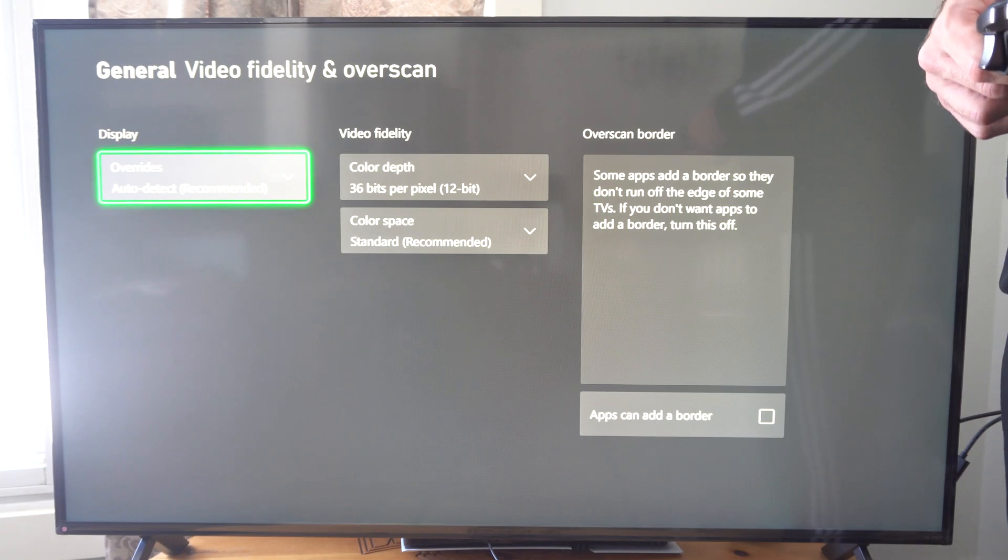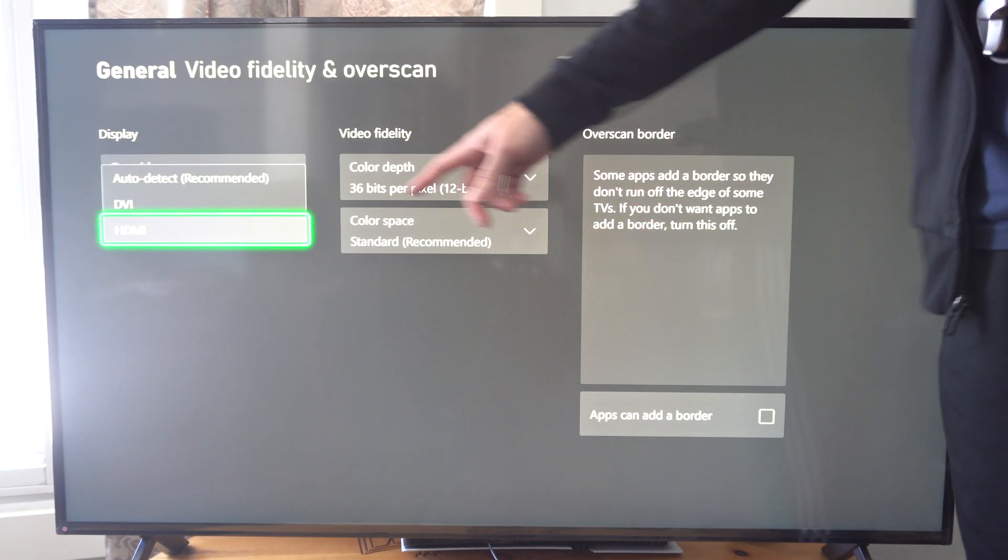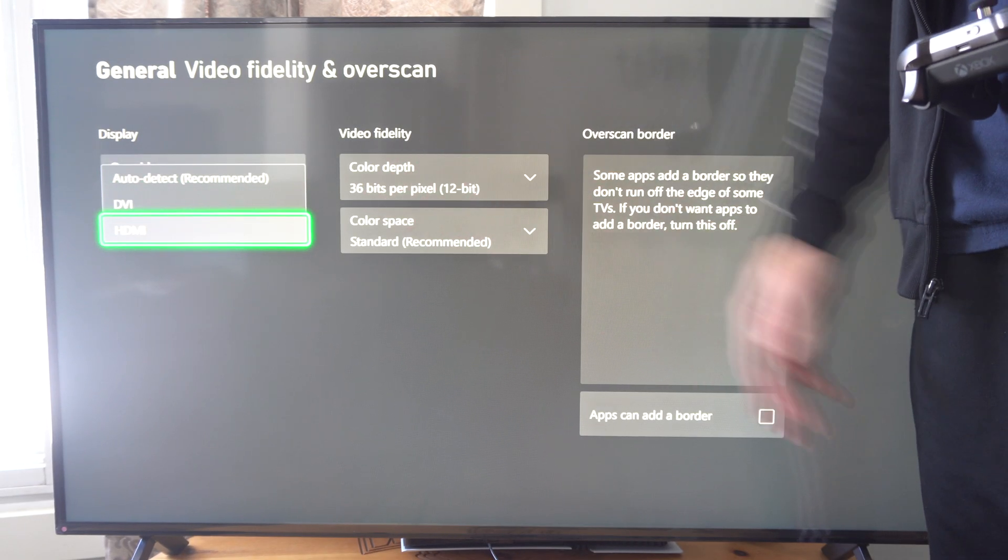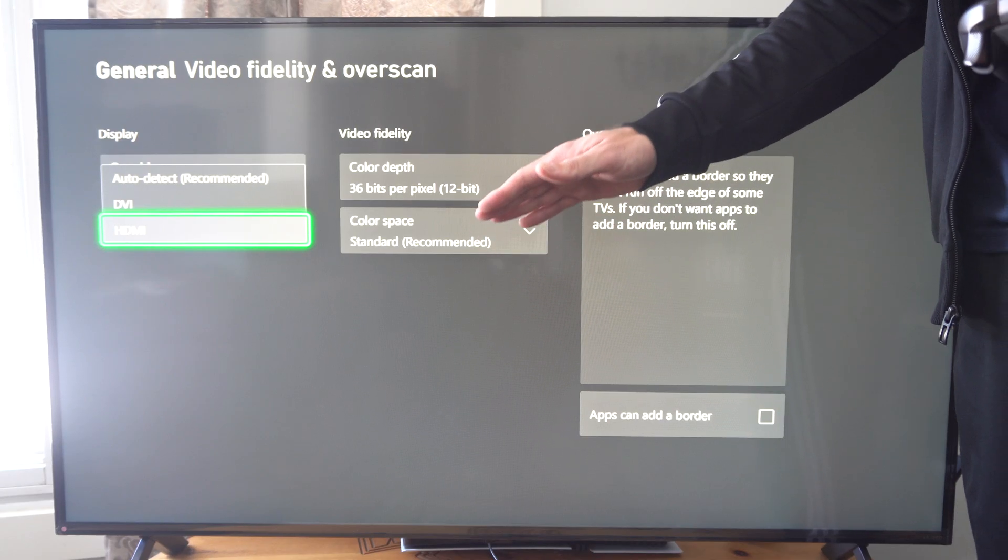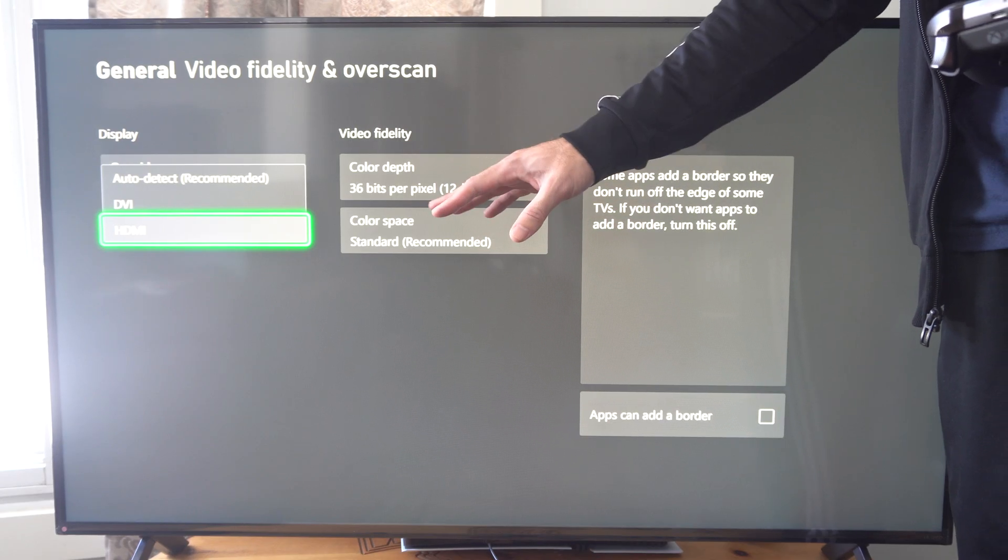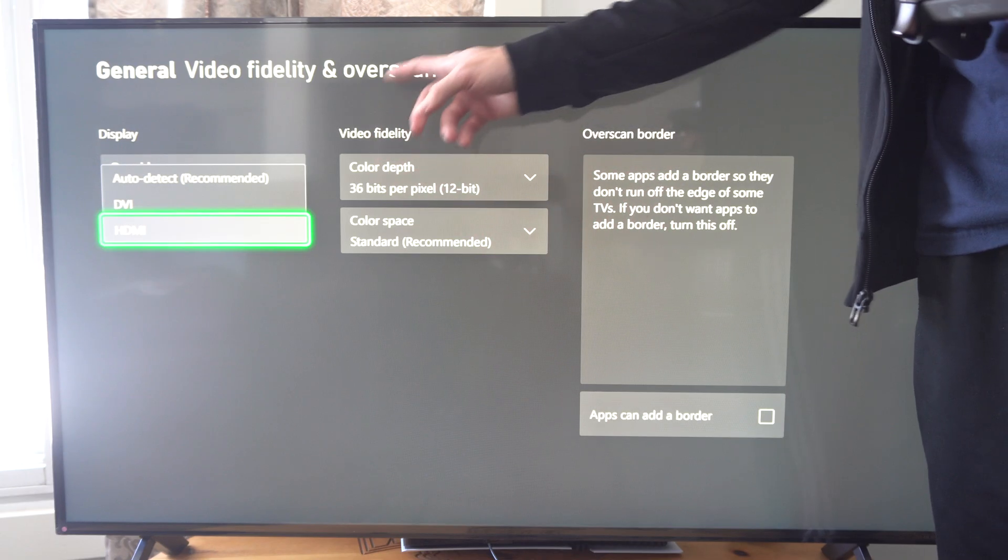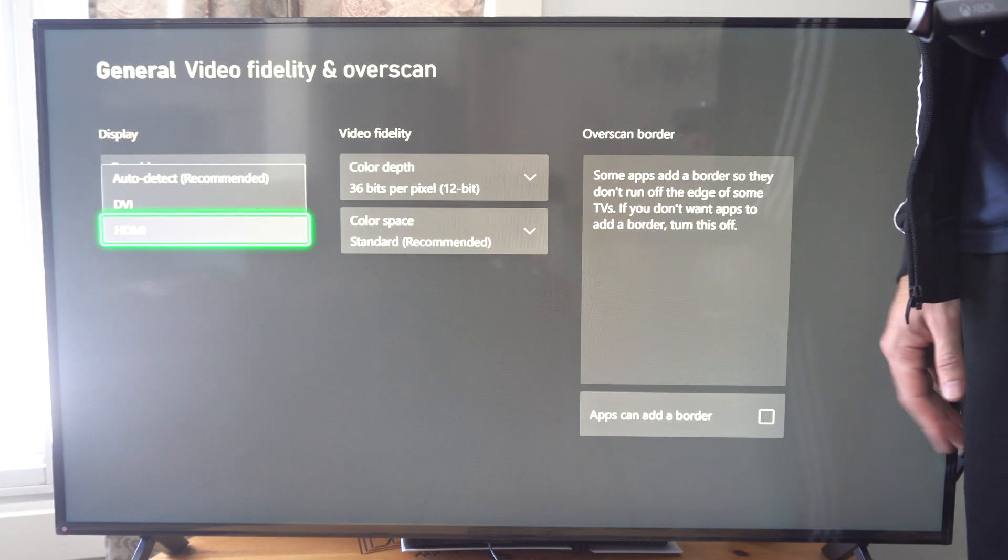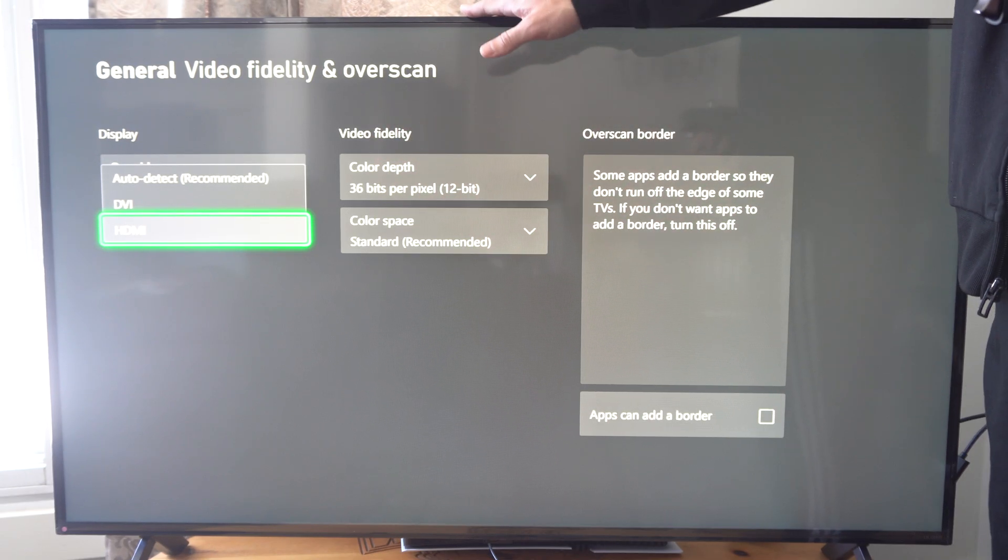And then go to override right here and go to HDMI. And it'll start your Xbox into a low resolution mode and all these settings are going to be completely reset.